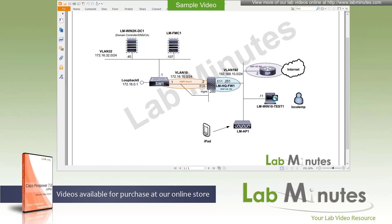Welcome to labmiss.com in a lab video series on Cisco FiPower 7.0 VPN. This is Mehta, your instructor for this video series. For a complete list of FiPower videos, you can visit our website in the security section. There you can also sign up for our newsletters to receive the latest video updates.